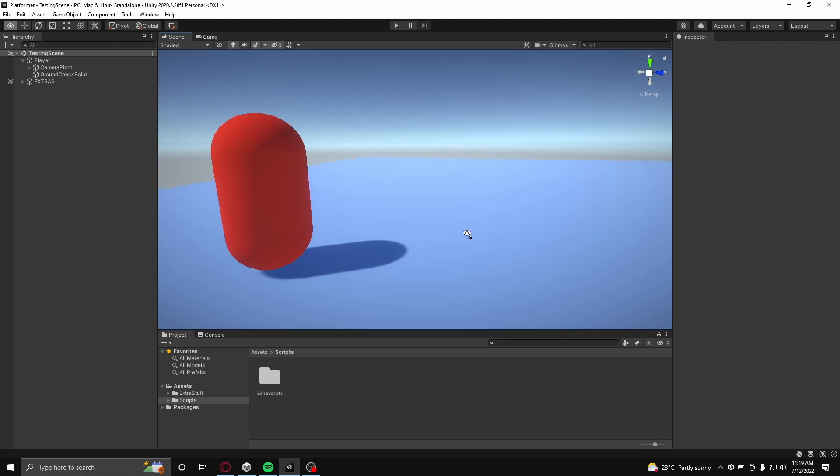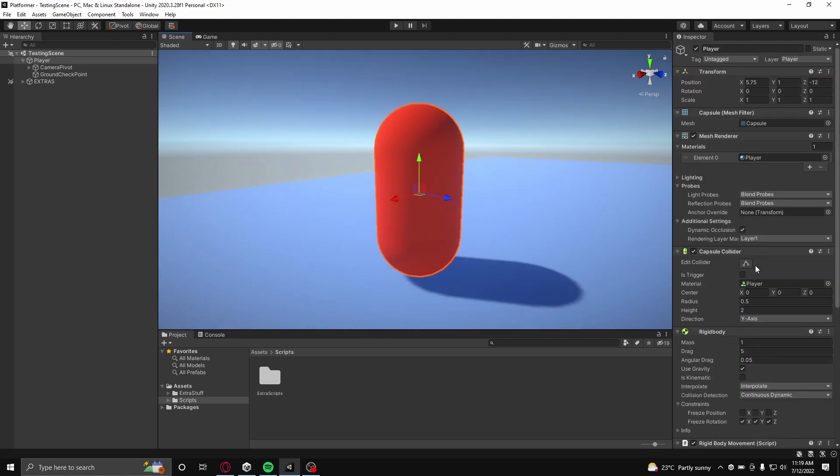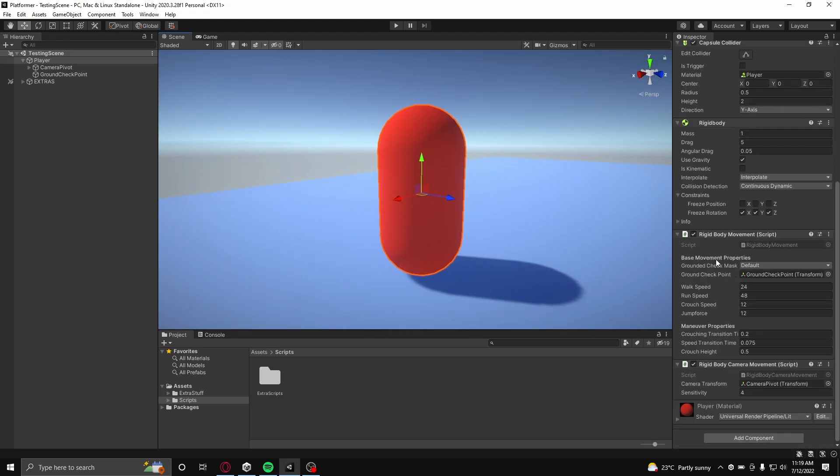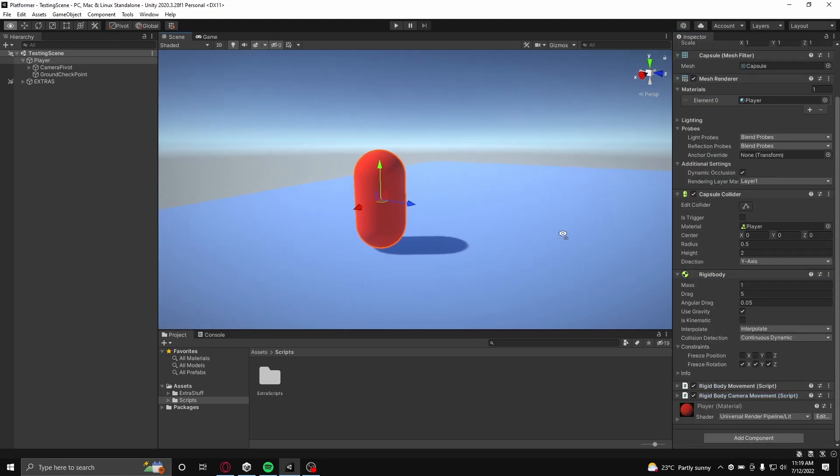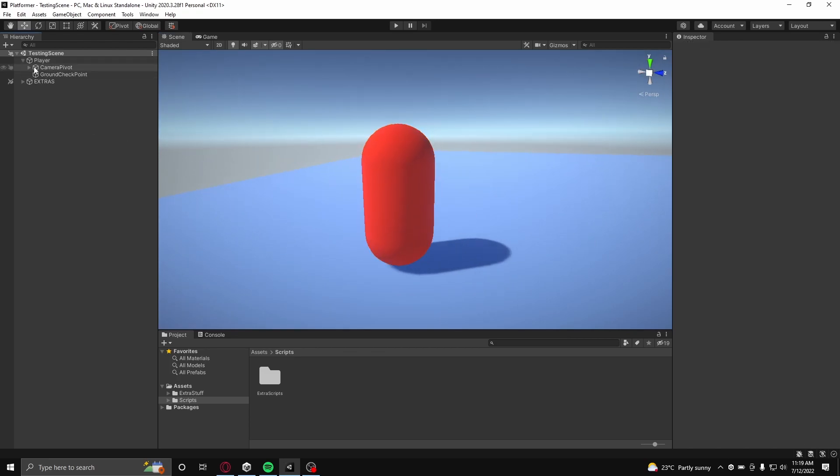Before I start, in my scene I have a character controller that I quickly put together. If you want to know how to make a character controller, there will be a video in the description on how.